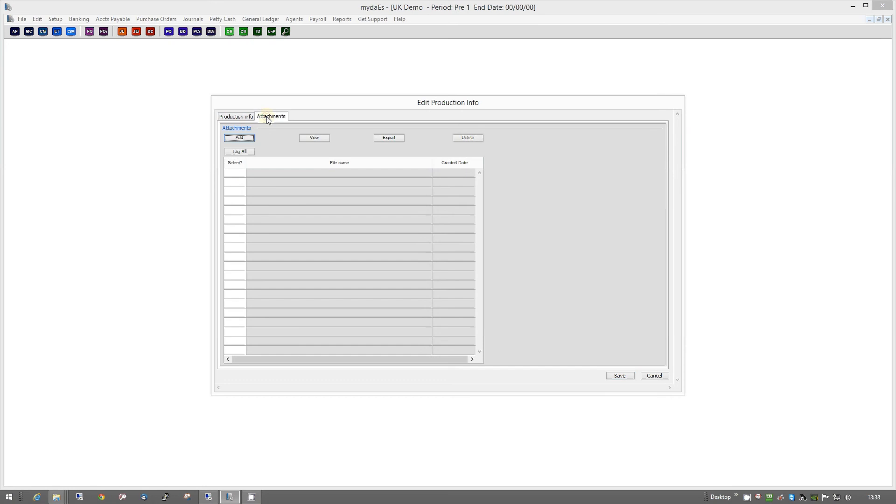And then, under the Attachments is where you can attach all the various documents that relate to that.